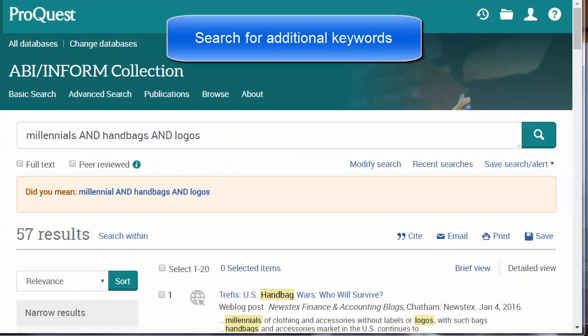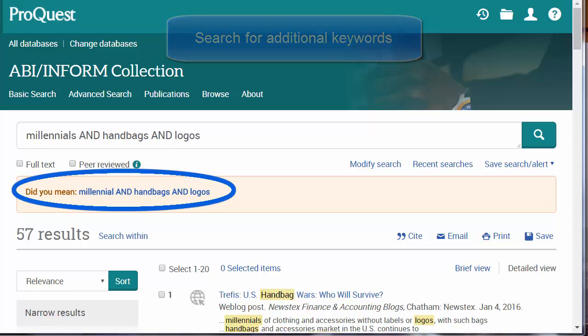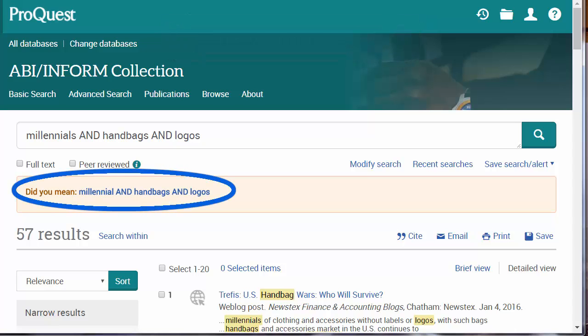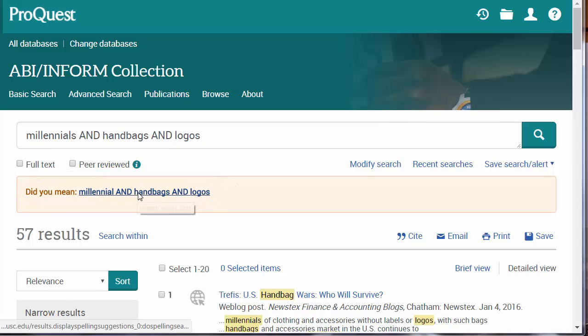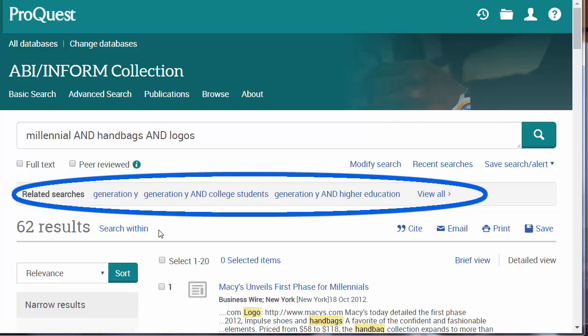If the perfect article doesn't appear in your search results, the next step is to identify additional keywords and subject terms. Note that ABI Inform might offer an alternative search strategy — let's click on that option. Related searches and search terms may also be recommended. In this case, we may want to add Generation Y to our search, which we'll do in a moment.